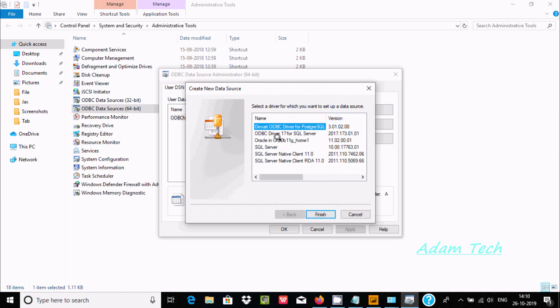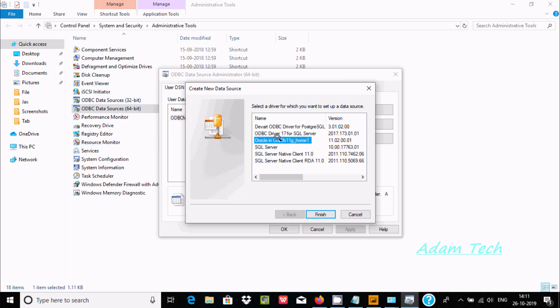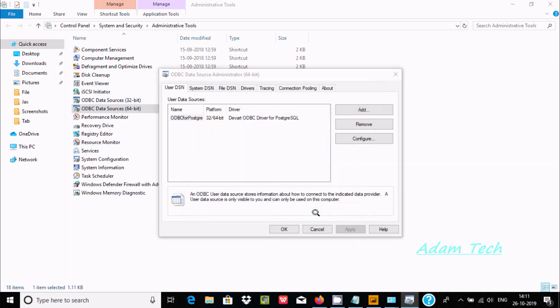In my system Oracle 11G is installed. Whatever version you install, it must appear at this place. I am using 64-bit. You should choose the data source administrator that matches your system, 64-bit or 32-bit. Select Oracle 11G and click on Finish.